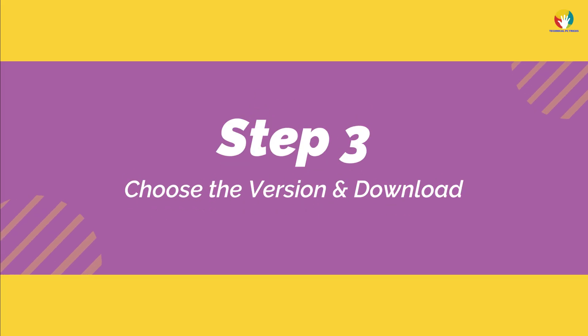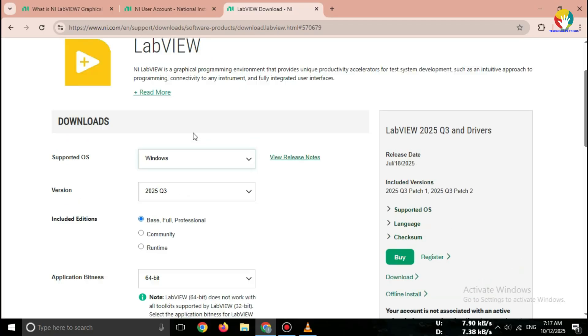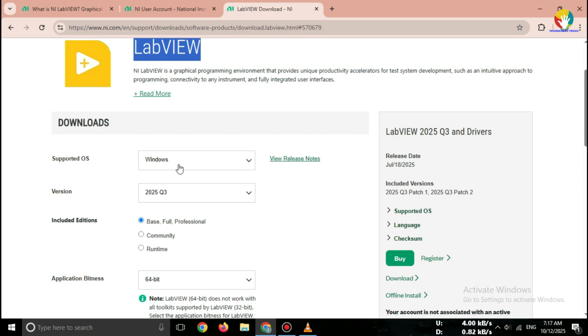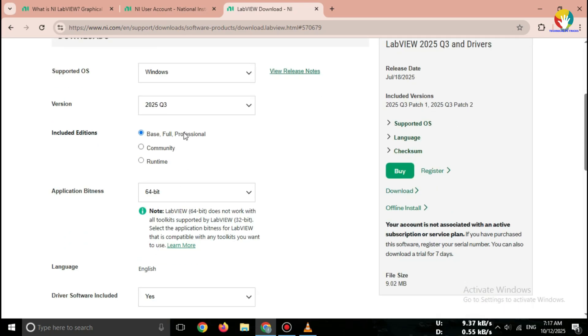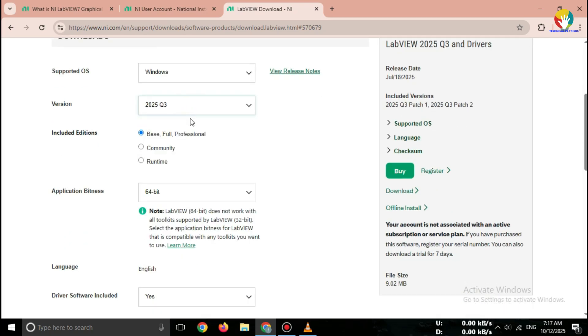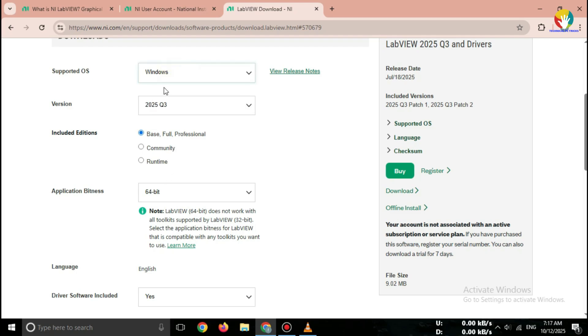Step 3: Choose the version and download. Once you're on the page, scroll down and find Download LabVIEW 2025. Base, Full, or Professional. For students and learners, the Community Edition or Evaluation version works best. It's free.